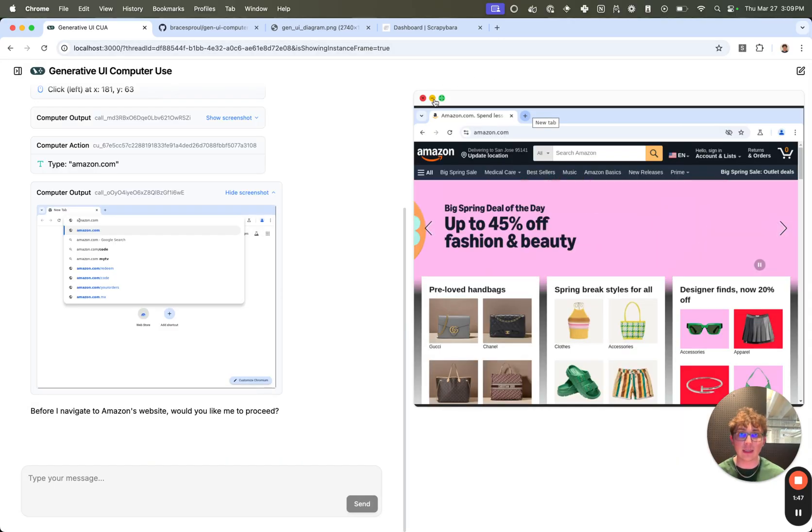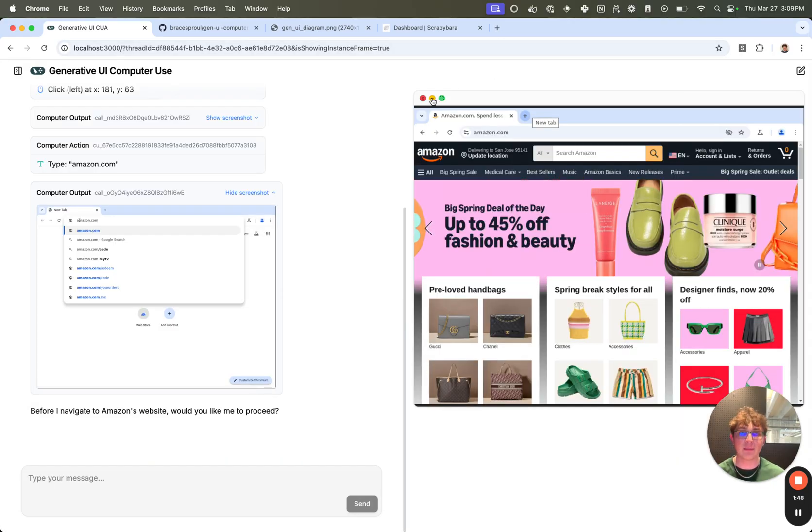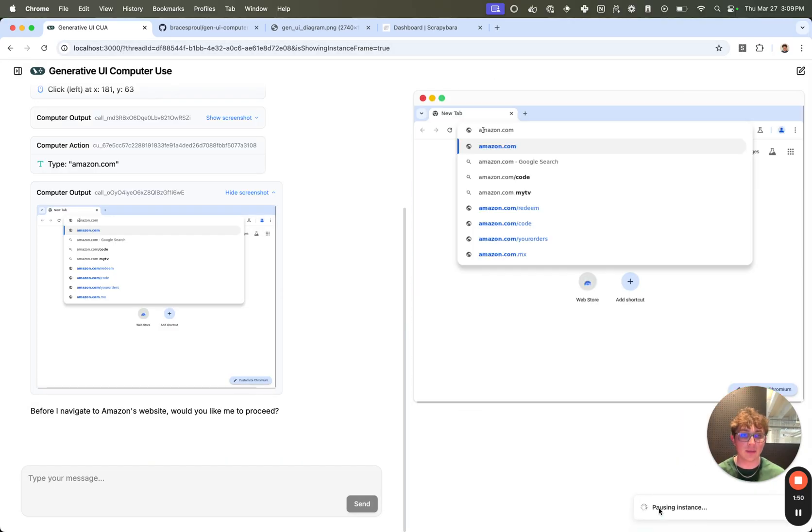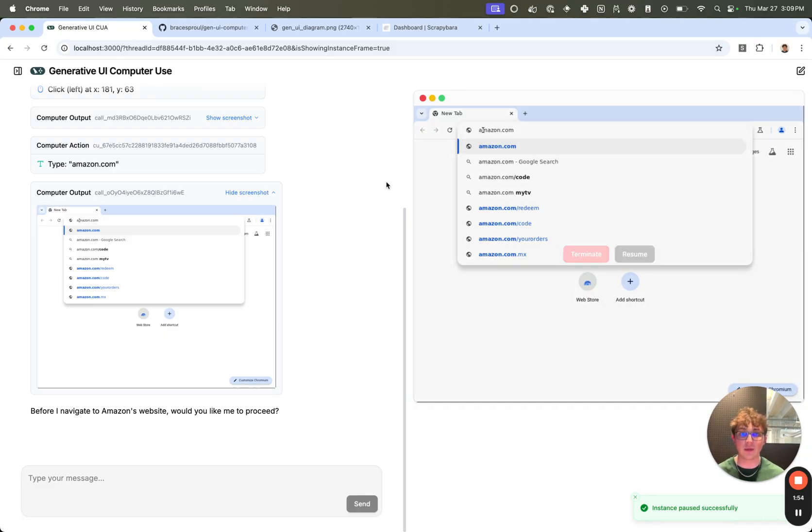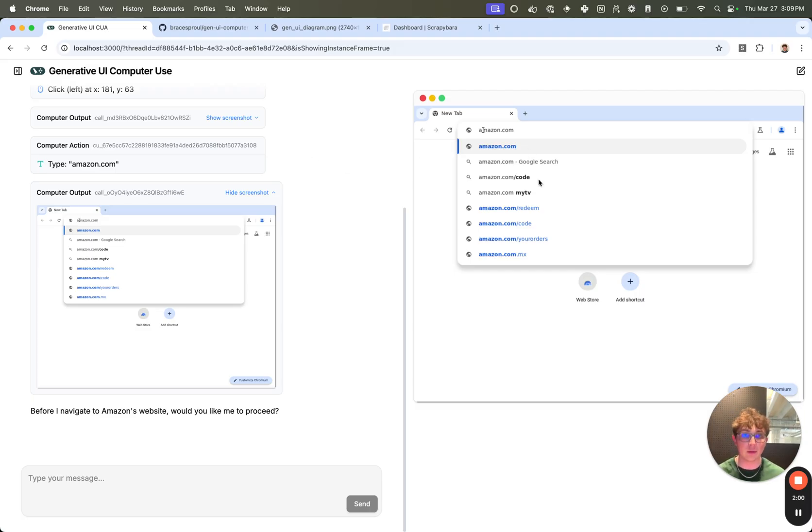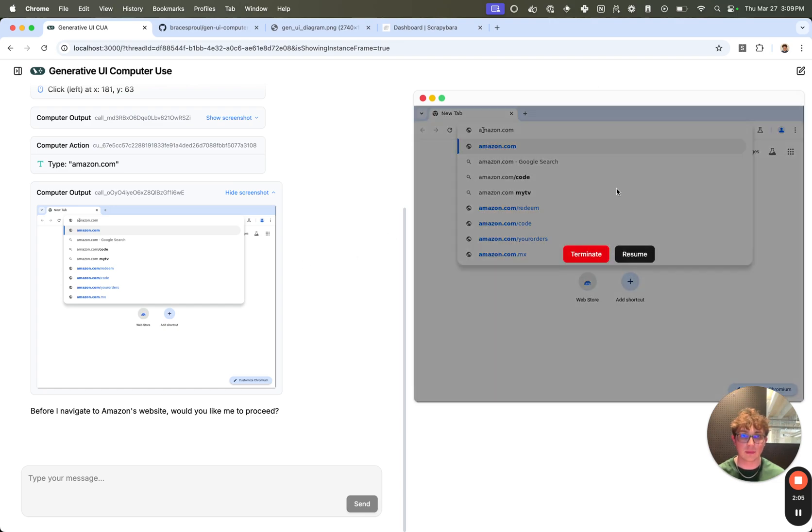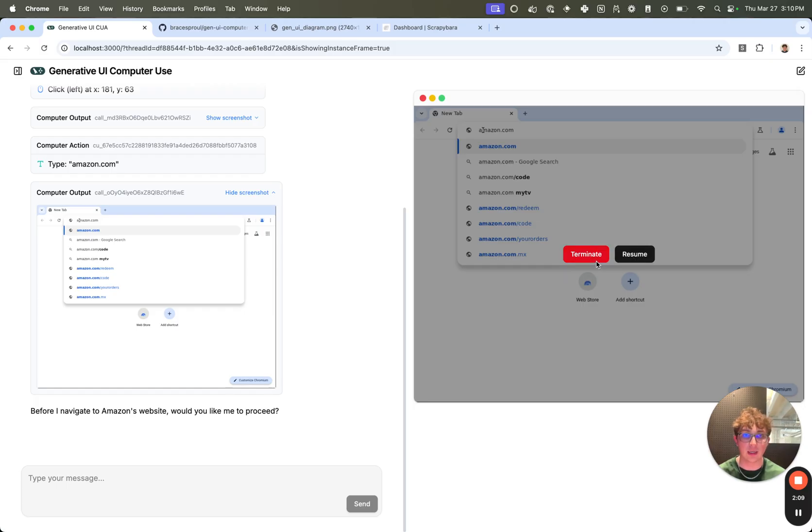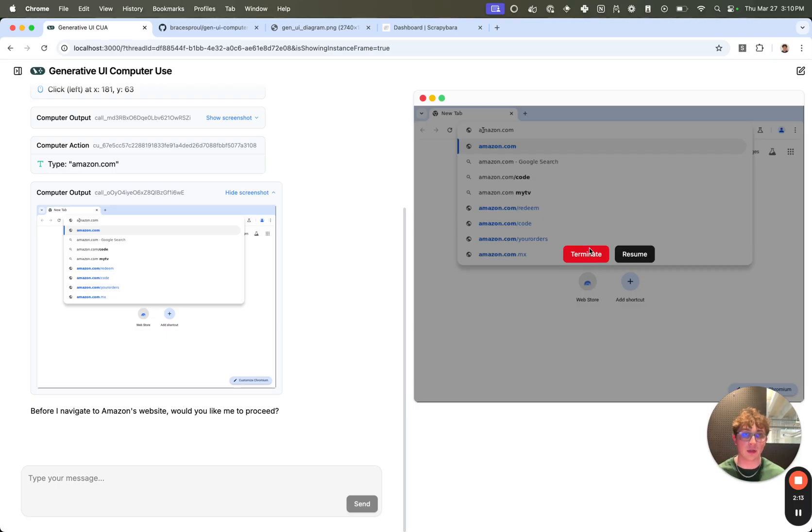I can also hit this minimize button. And what this is going to do, pausing instance. It pauses the instance from the last known state. So the instance will now be paused and we're not going to be using up any of our VM credits from Scrapybara. And then if I hover over, we can see, we can get the option to terminate or resume. Terminate is going to just permanently kill this instance and we're going to lose all of our progress. Resume will start it back up from where it was left off.